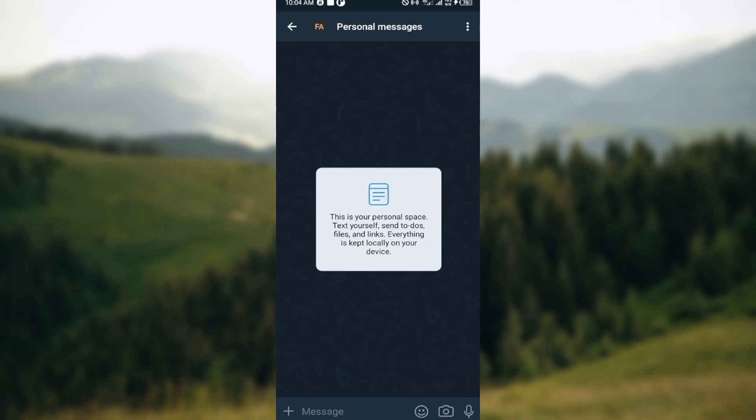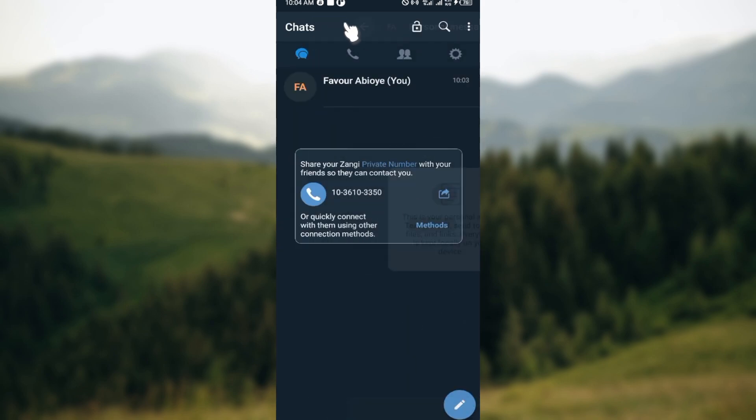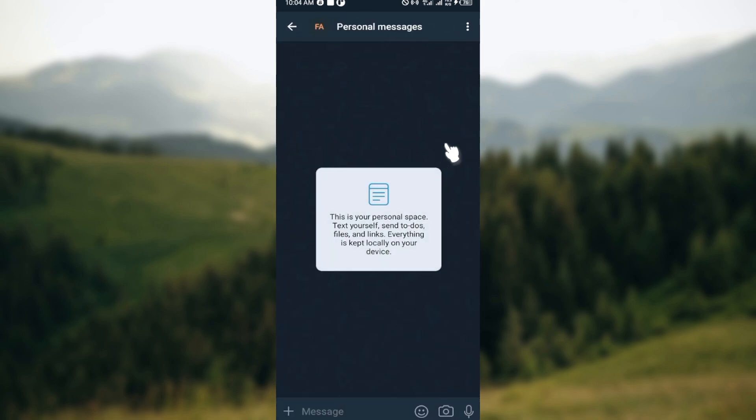If you are chatting with someone else entirely—because this particular chat I selected is my personal space—but if you are chatting with someone else, by the time you click on delete, you will see two options: delete for me or delete for everyone.